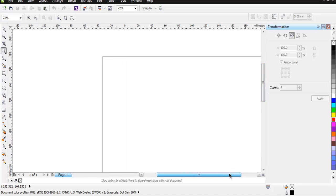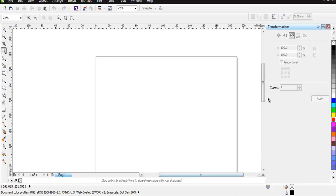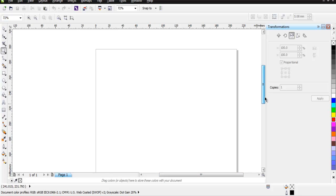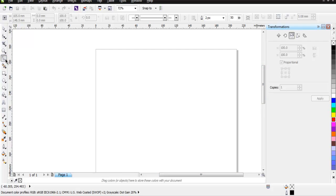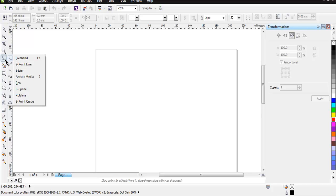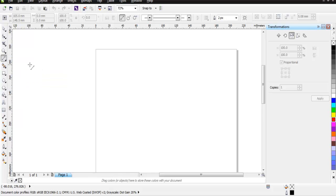I want to start with the Freehand Tool, inside which you have the Two Point Line option. Simply choose that.